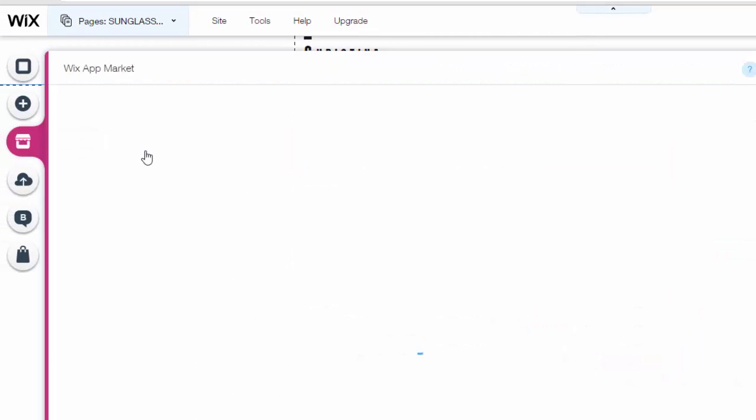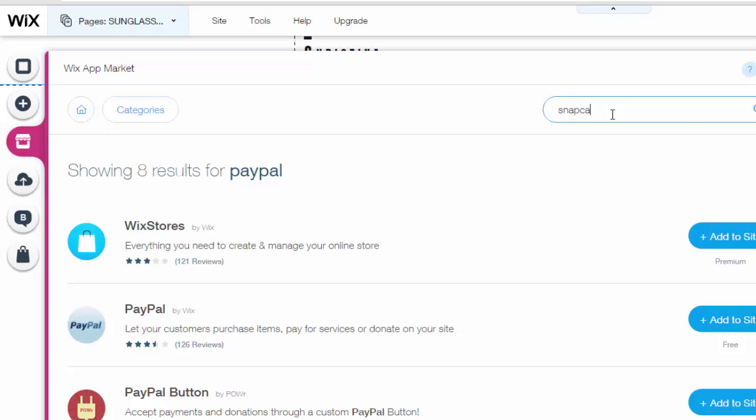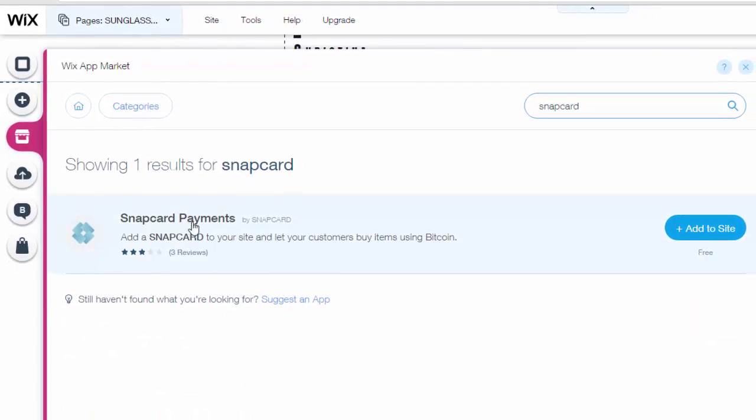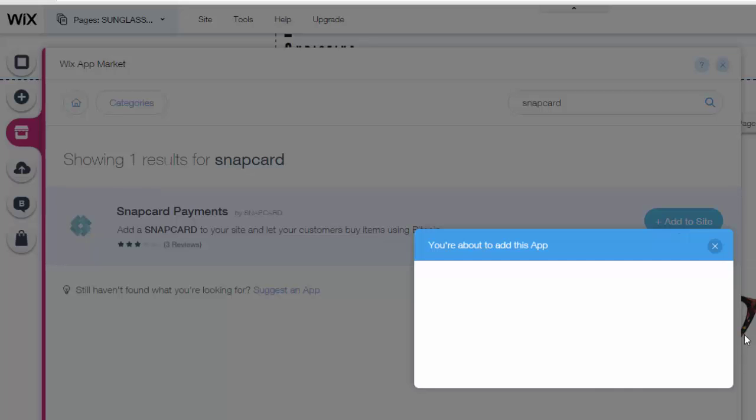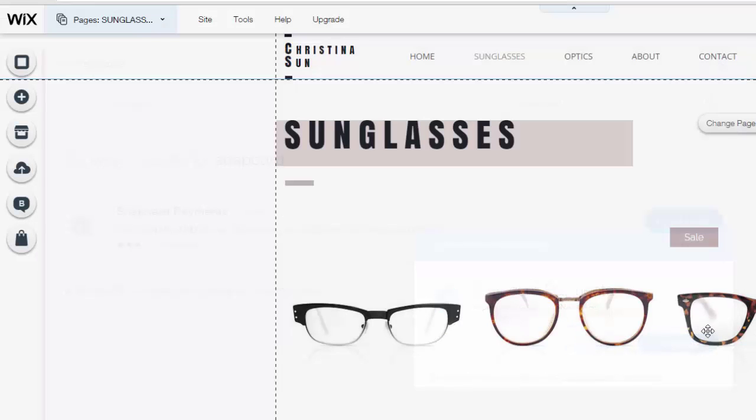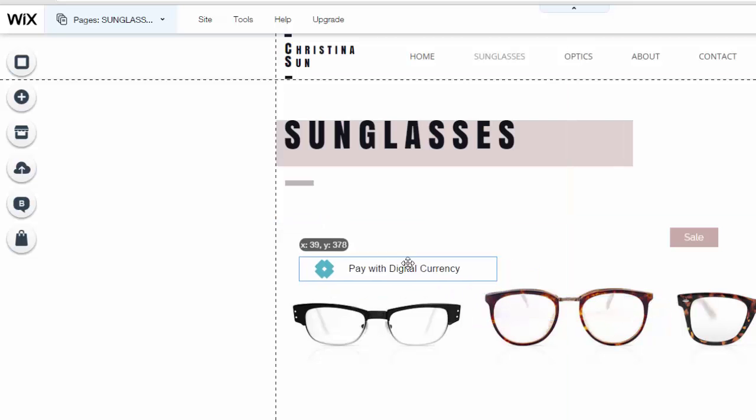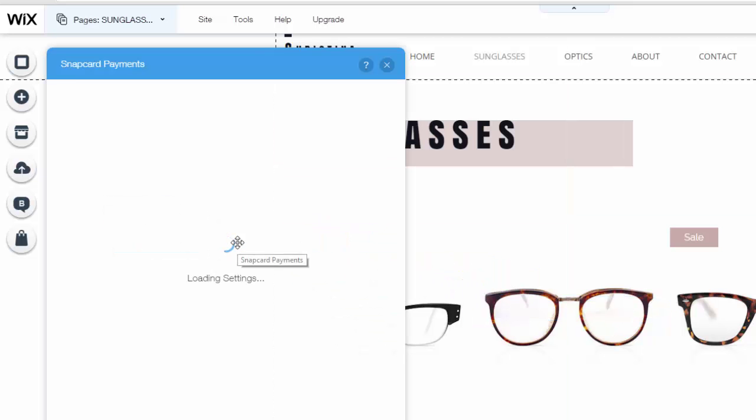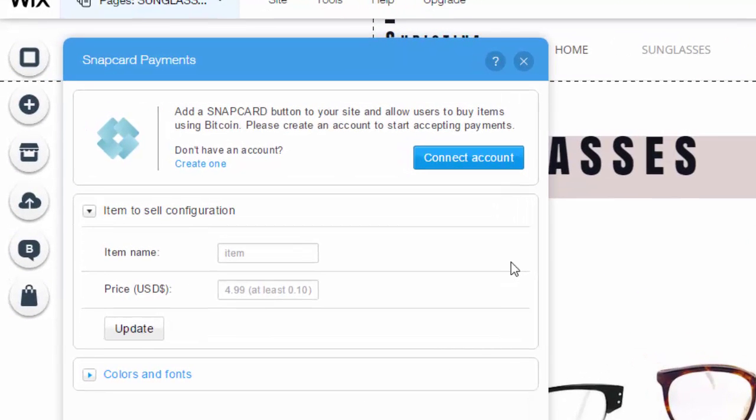you go into your app market and you type in 'snap' - Snapcard - click add to site, click add app, it's gonna load. Snapcard is Bitcoin, so people could actually